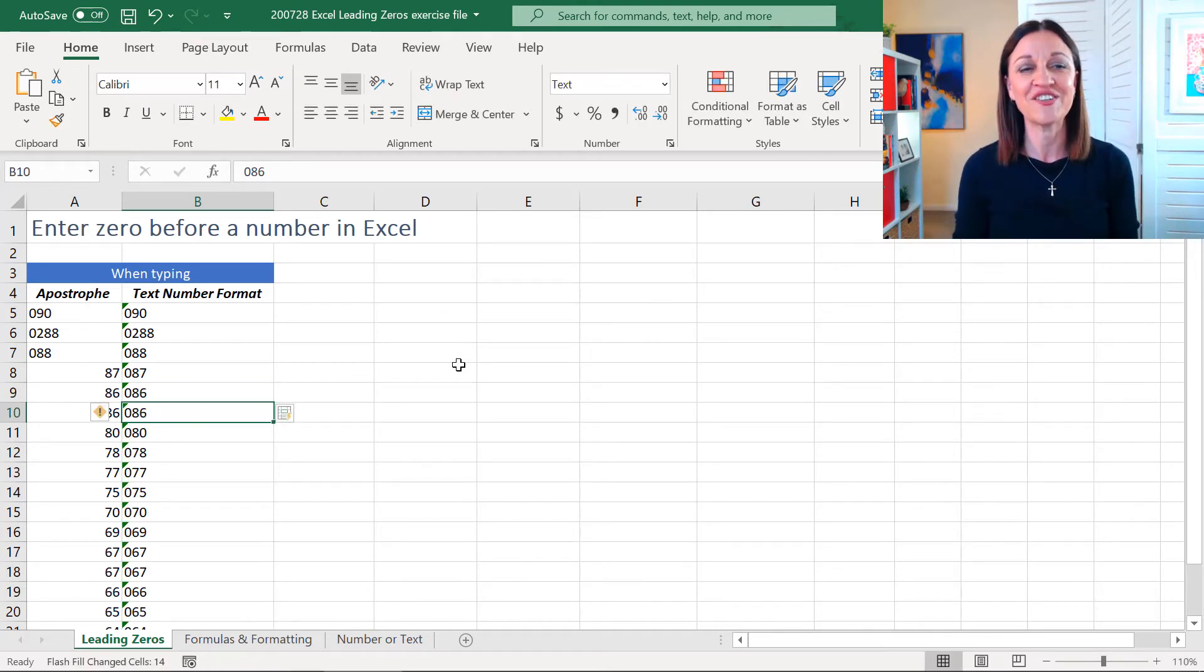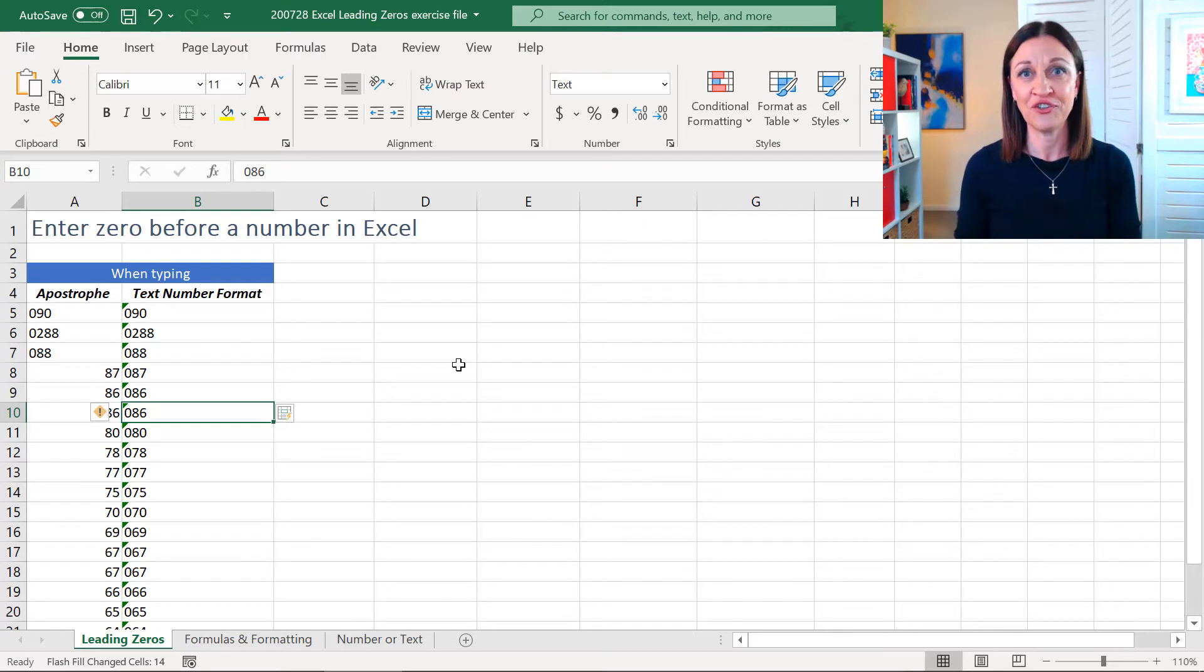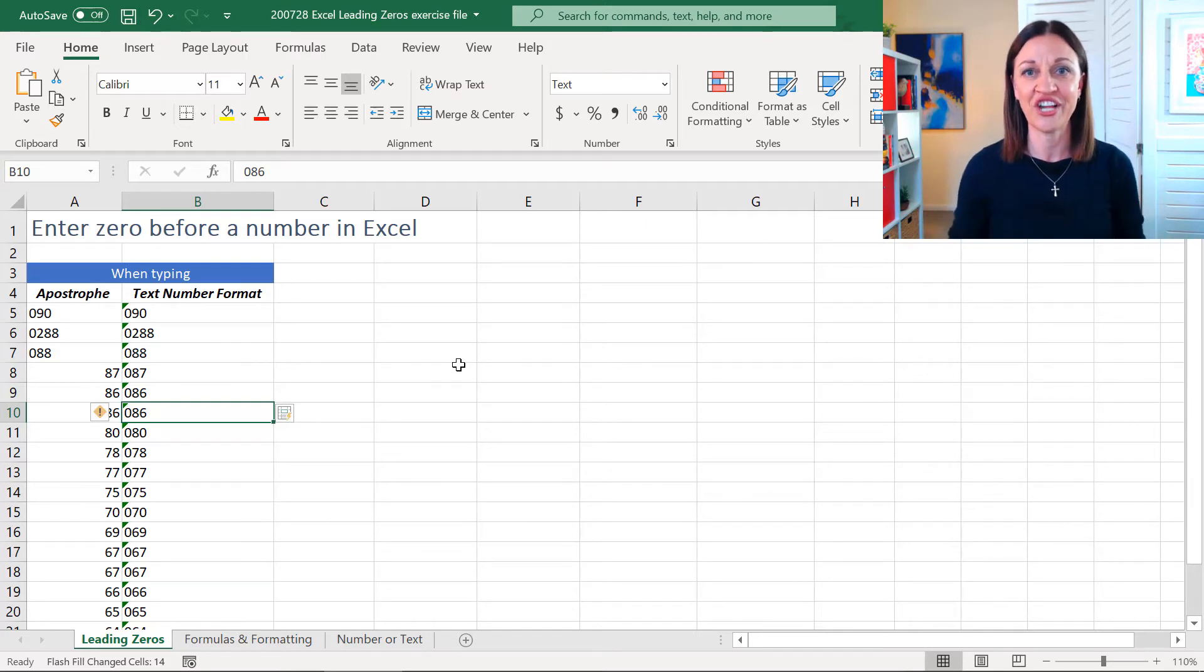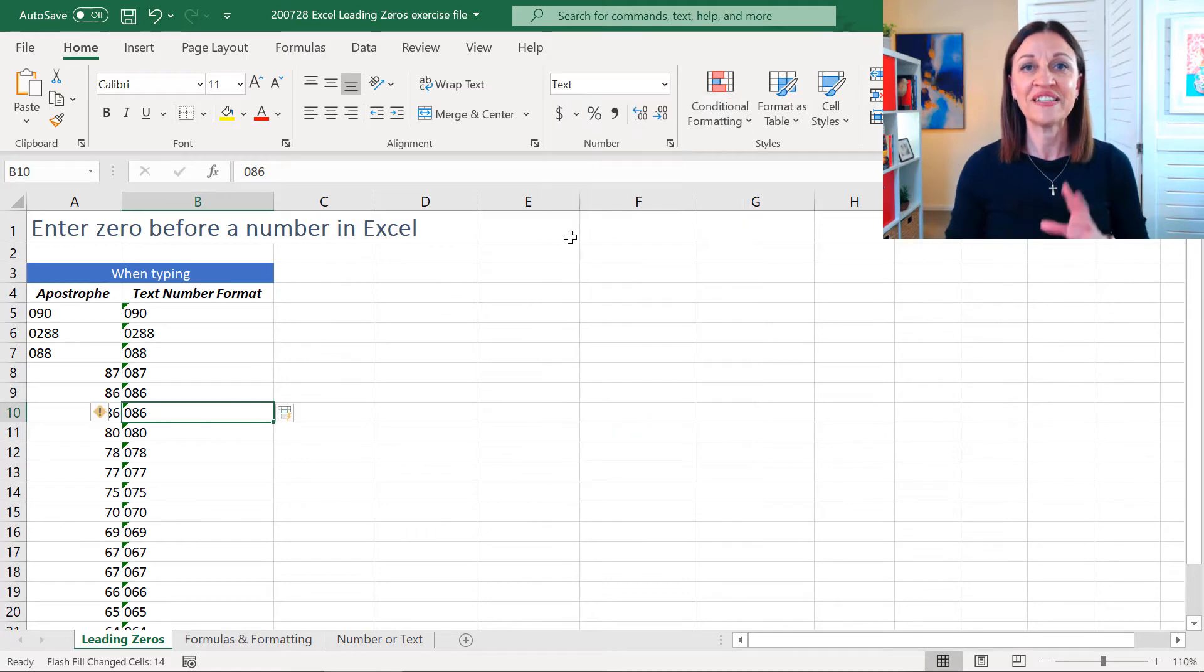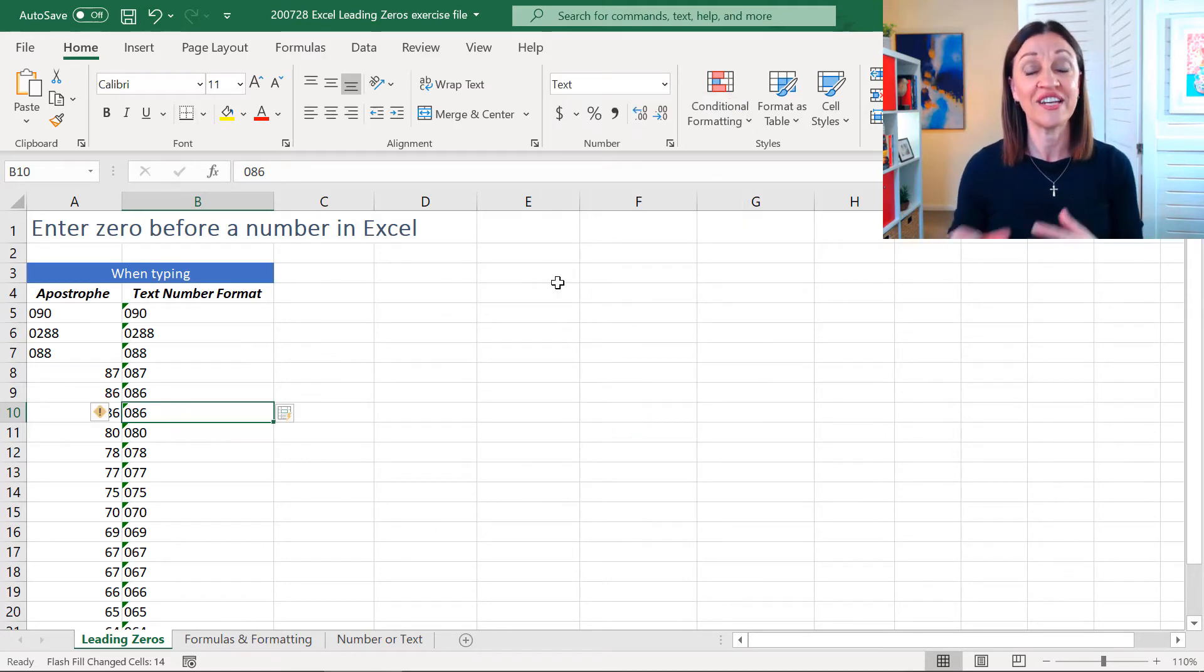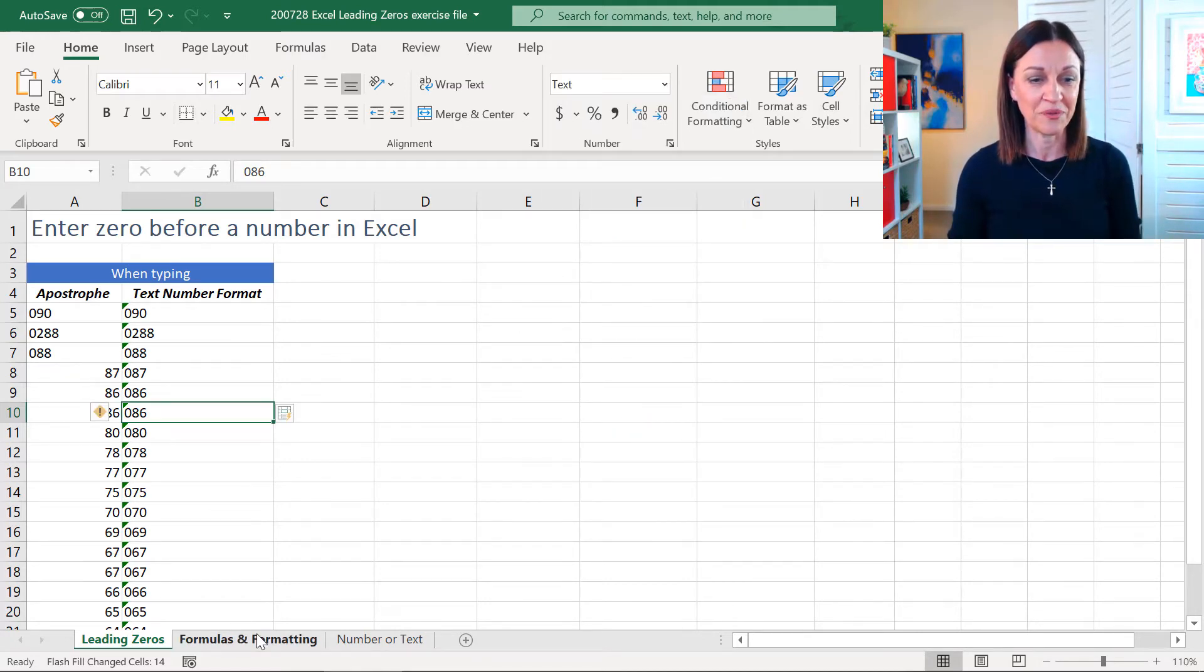Okay, so if you're entering, you can use an apostrophe or you can change your number format up here to text if you want to. So, that's one thing. Let's have a look at working with an existing list. So, let's go over to Formulas and Formatting.